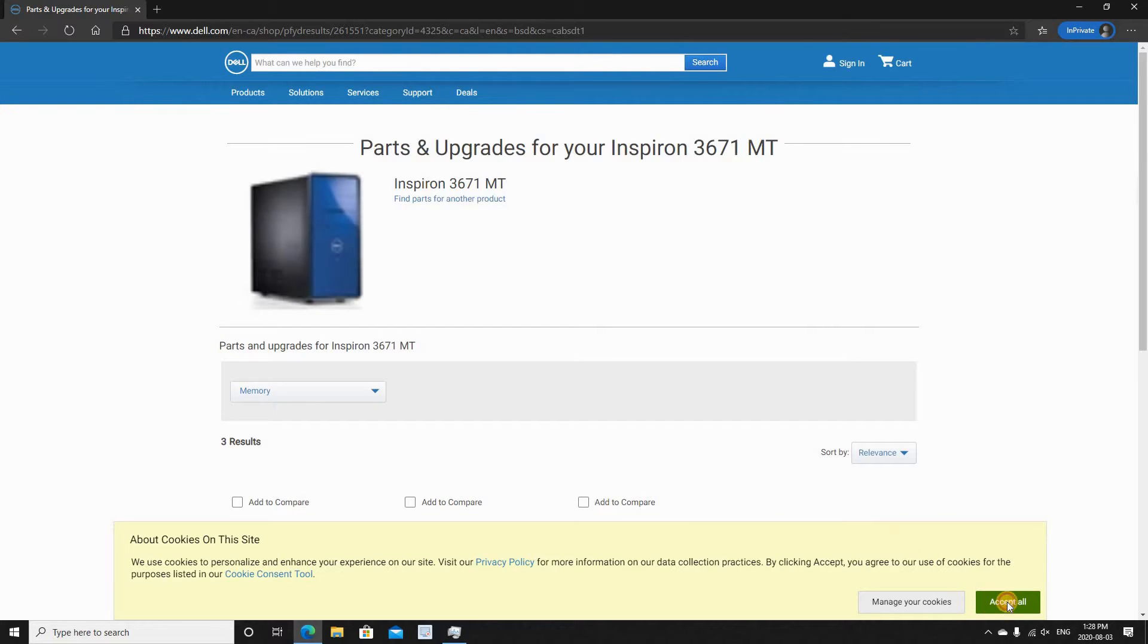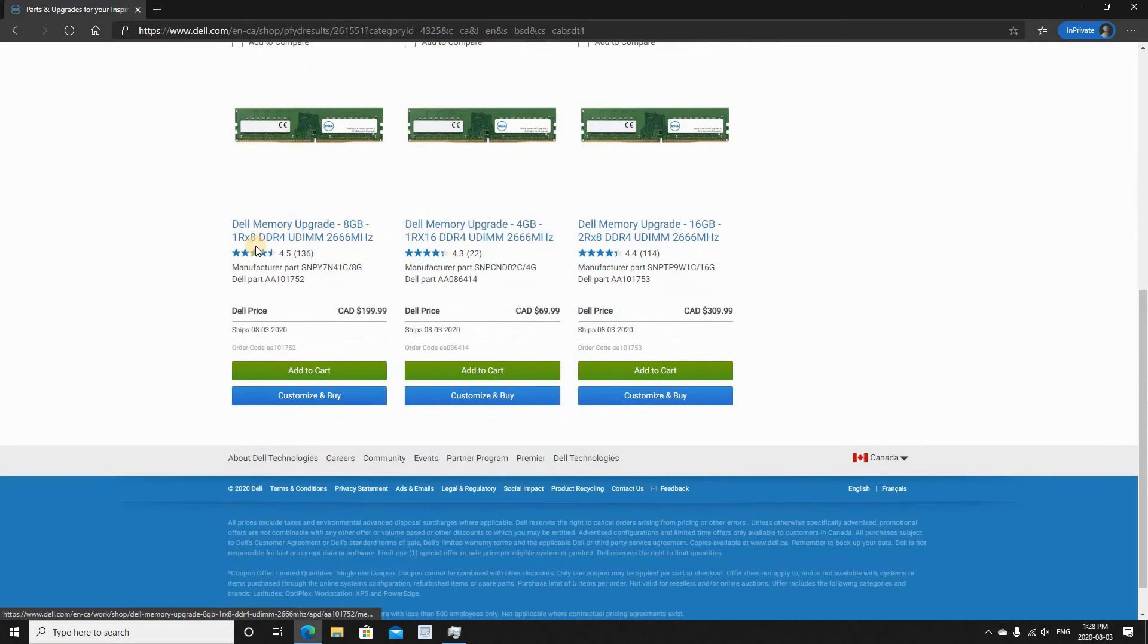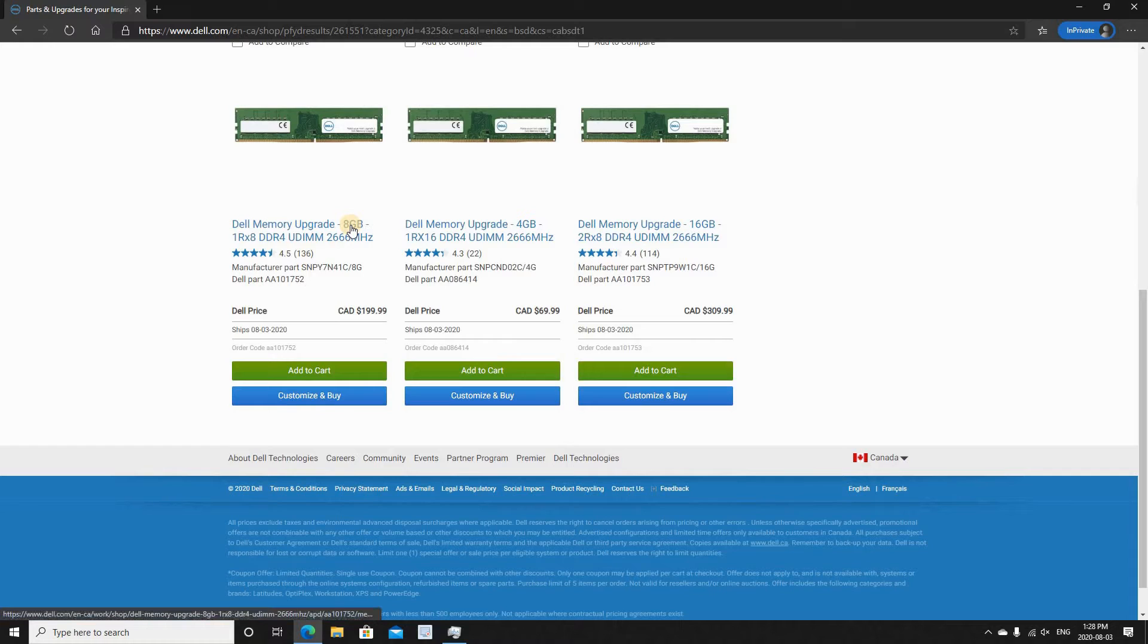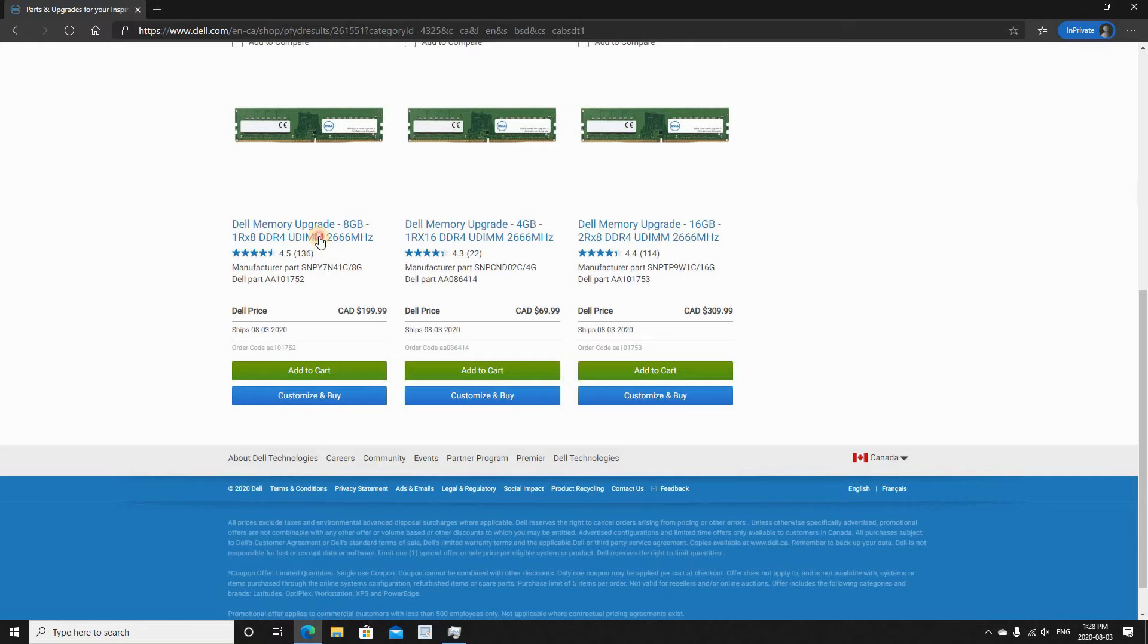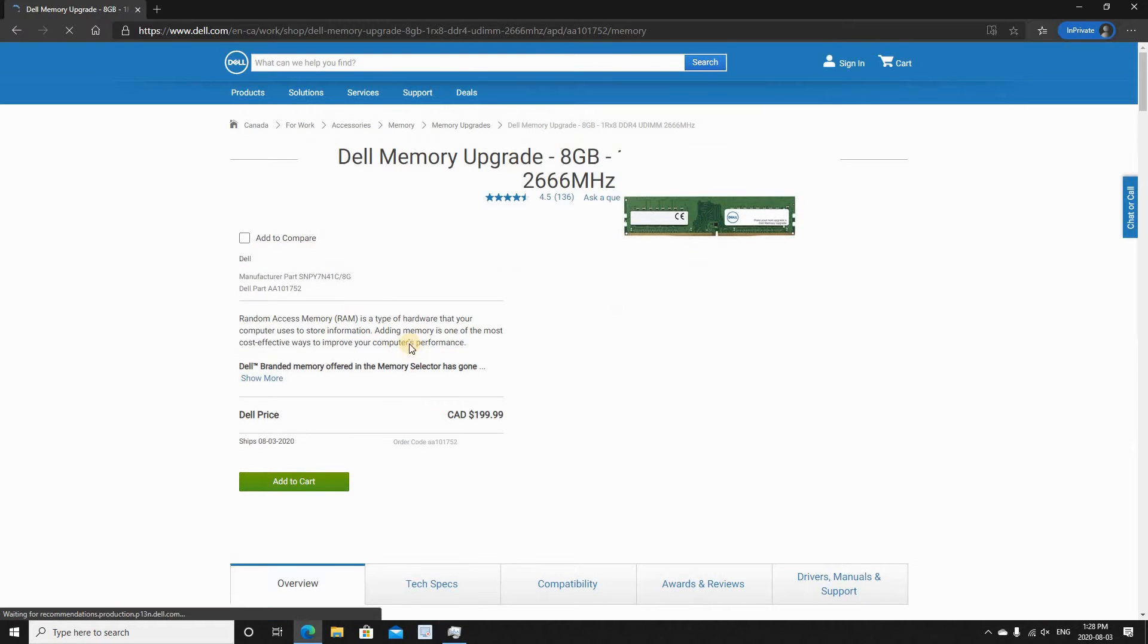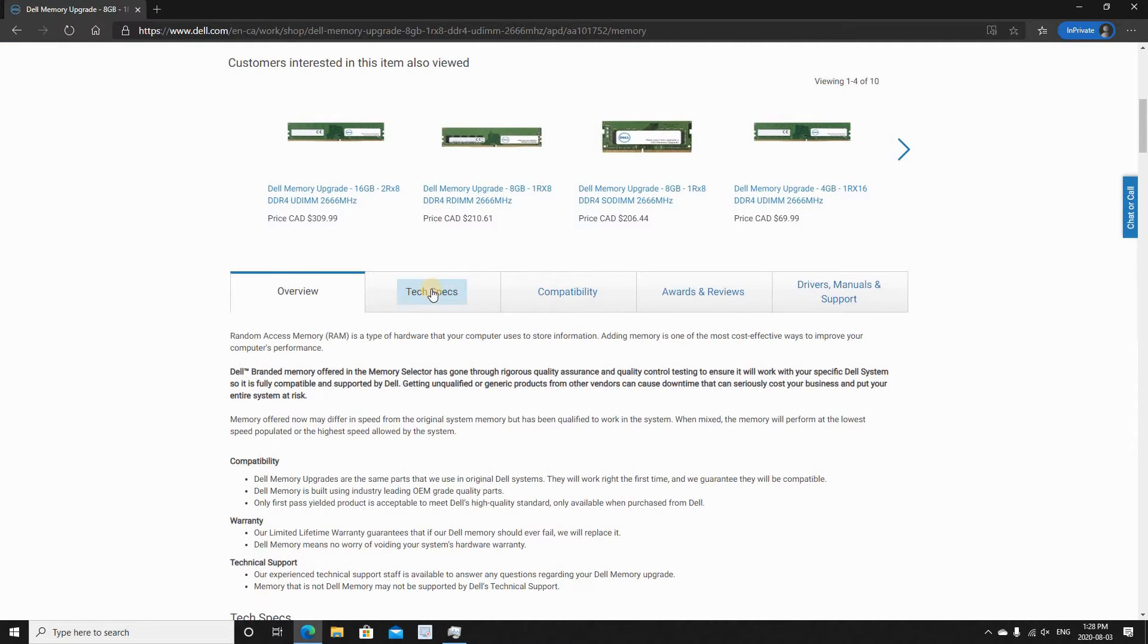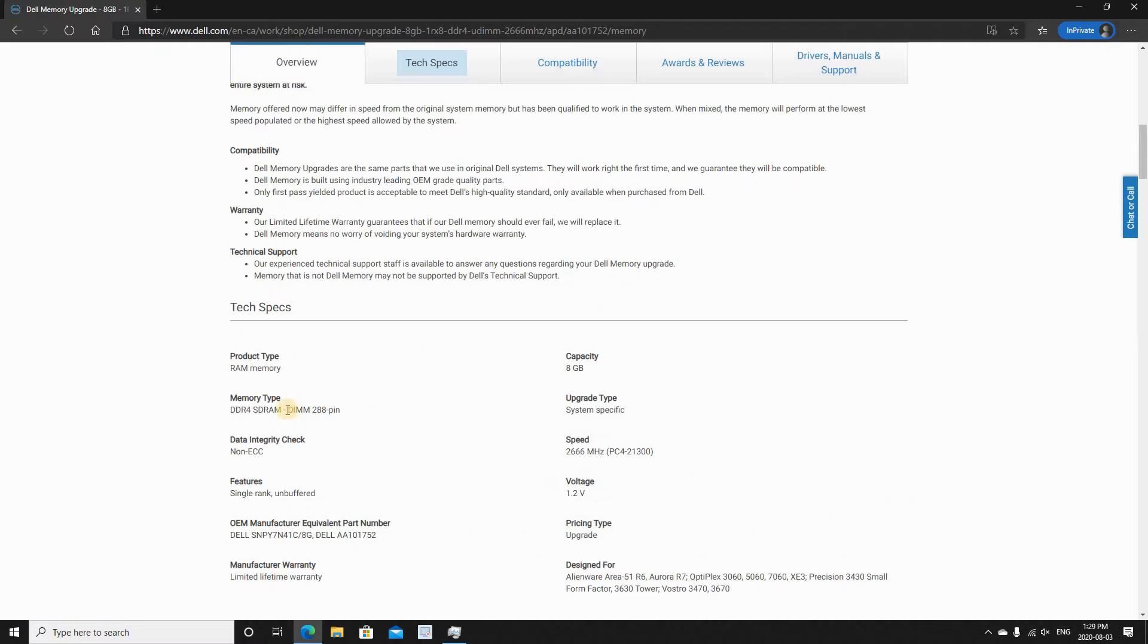Now this is only to determine the memory module. Of course you can purchase the memory wherever you want. And here, as you see, I determined before that I want to put another 8 gigabyte module, so this is what Dell proposes to me. So 1 DDR4 UDIMM 2666 MHz.